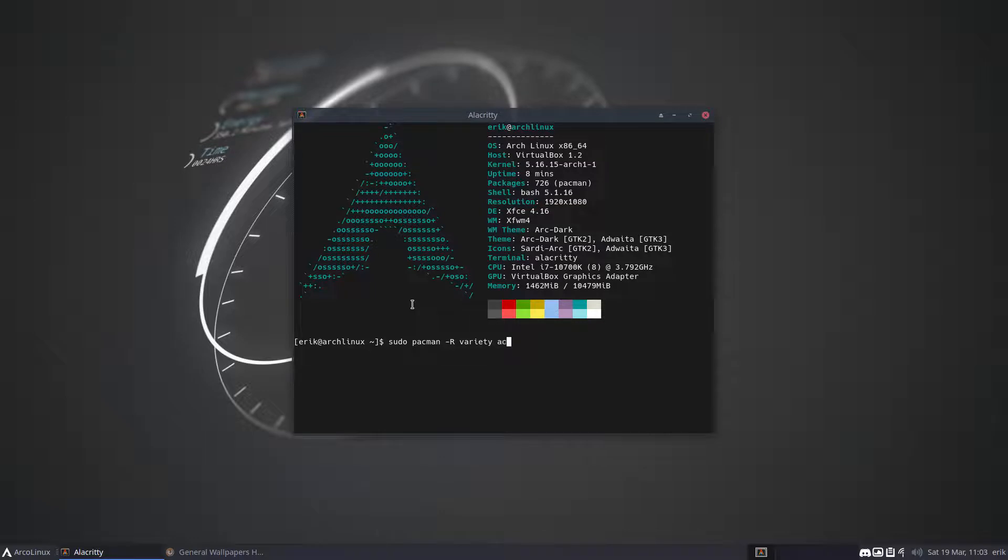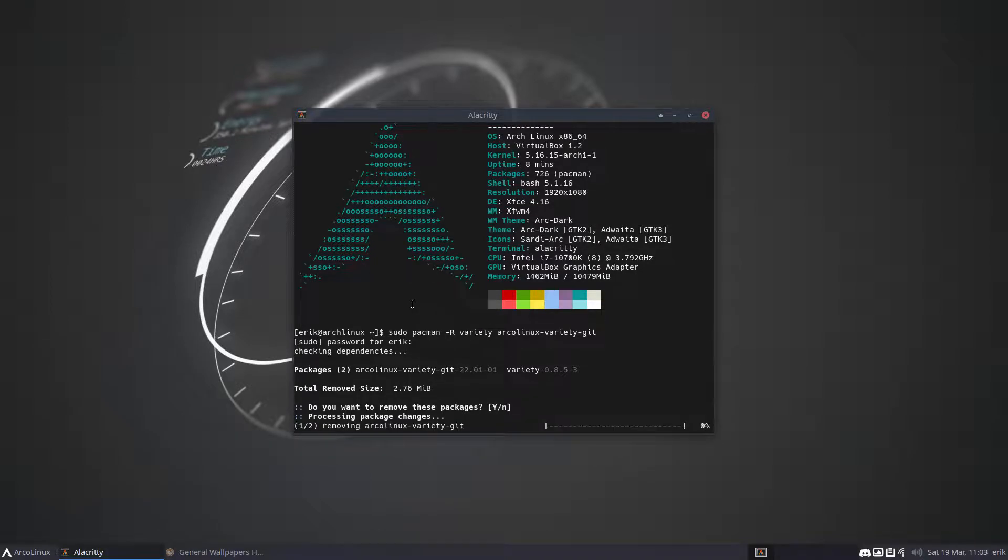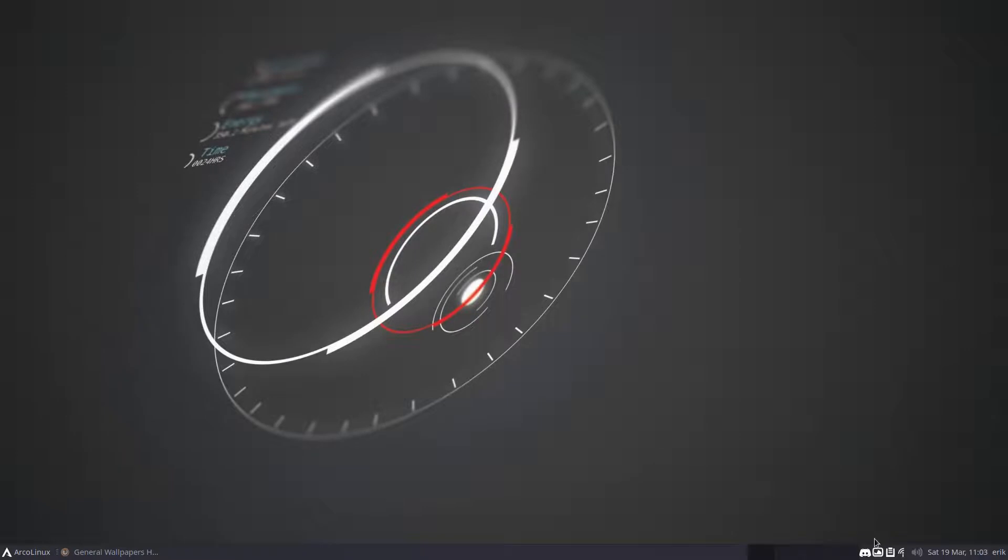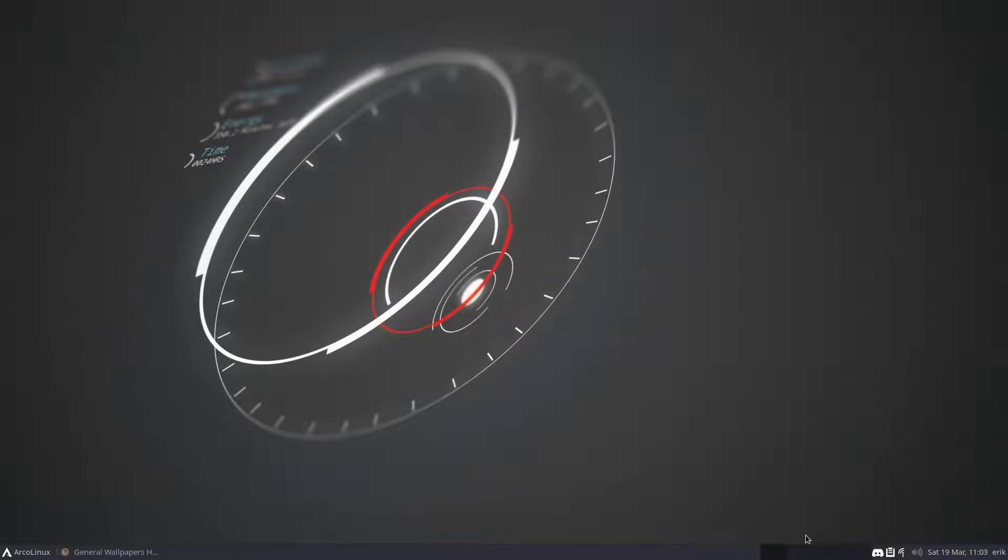Removing Archlinux Variety as well will have an impact on your tiling window manager. So that's the final option, meaning this is not there anymore. Quit - it's not there anymore.